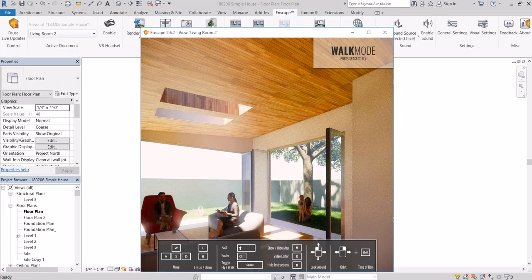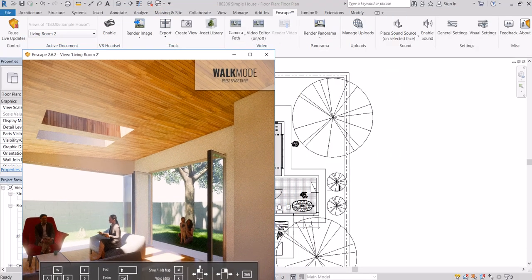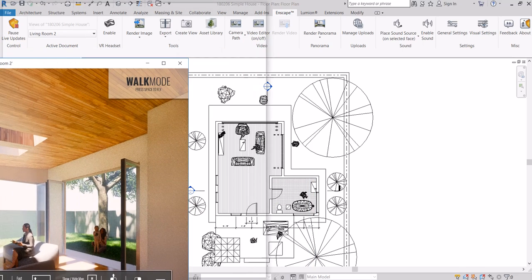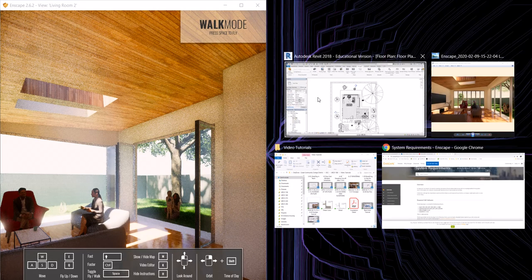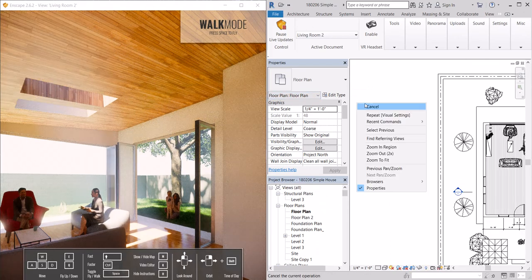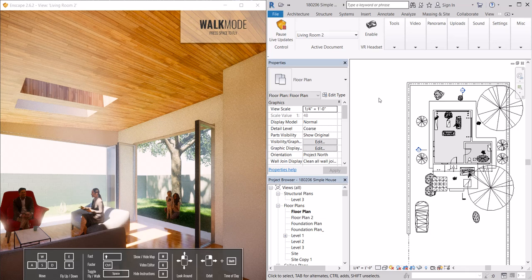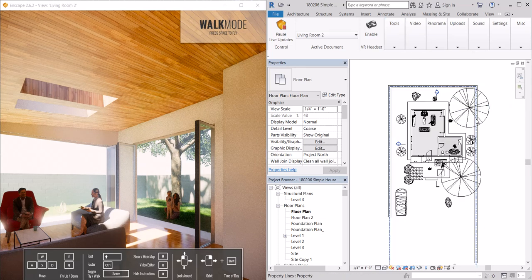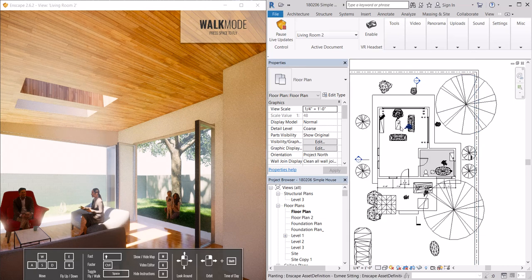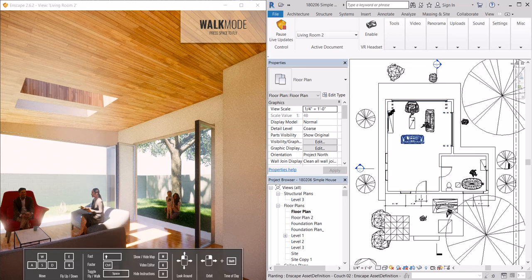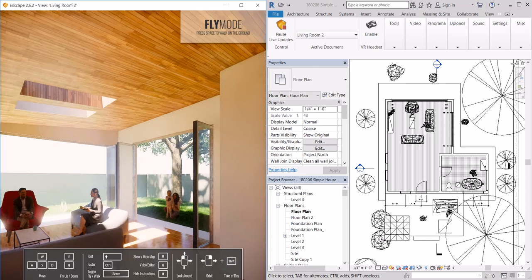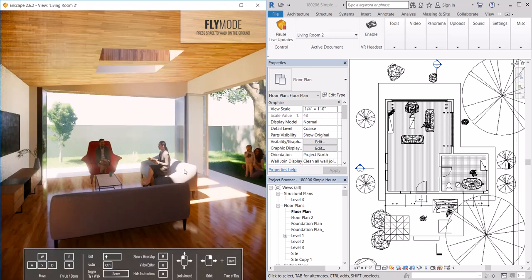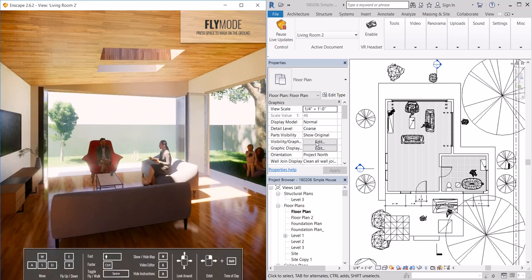When I work I'm going to split screen this. Enscape has its own set of toolbars. As I work I like to work in plan and I can see those changes happen to the floor plan as I work.